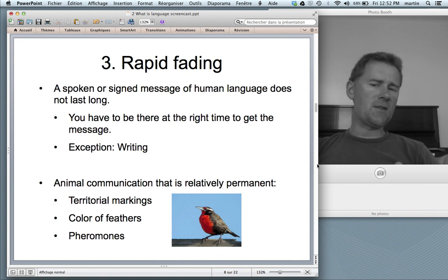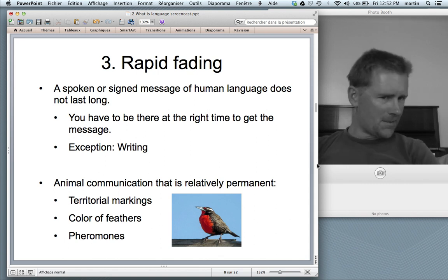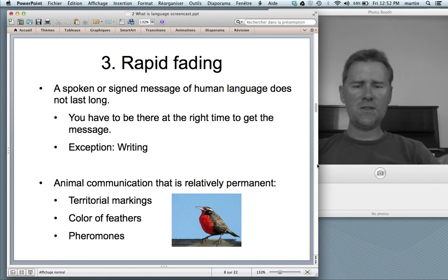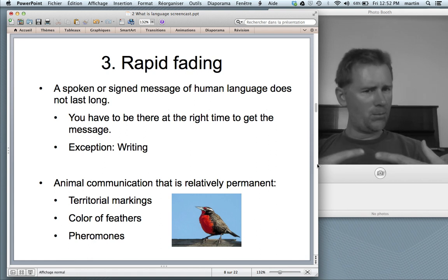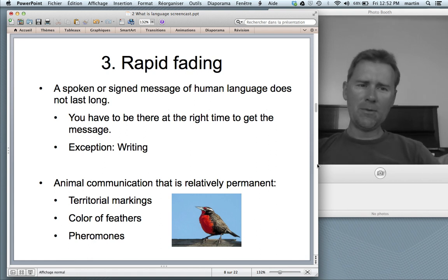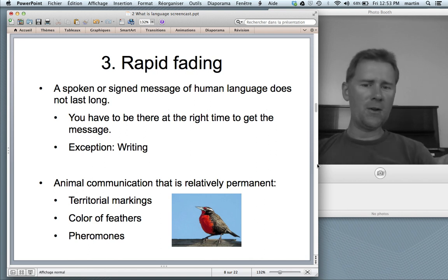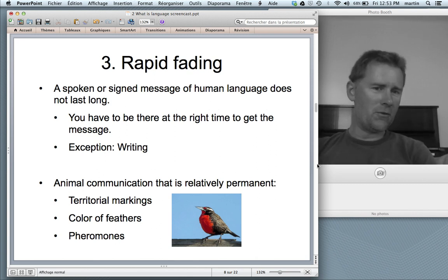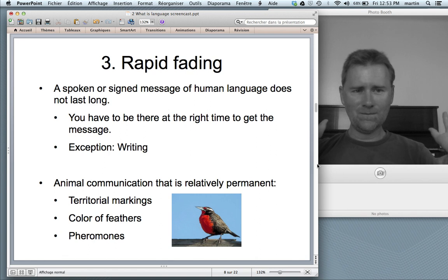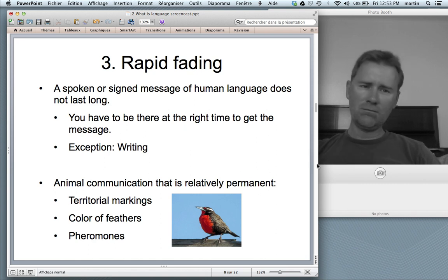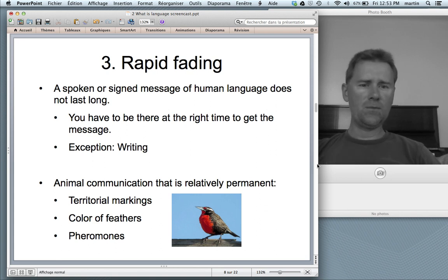Some animal communication systems are relatively permanent, even without technology. Territorial markings, the color of feathers — a bird with a beautiful red plumage, that's not rapidly fading; it stays there for at least the mating season. So it's more permanent, and by virtue of being permanent, we can say that's not language. Also, ants' pheromones are fading after a while, but they're more permanent than speech or sign.